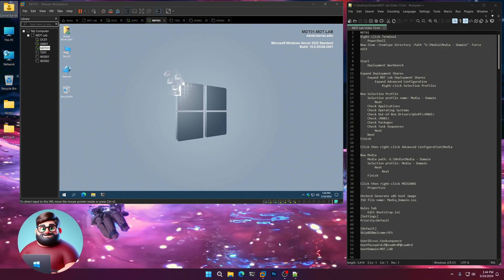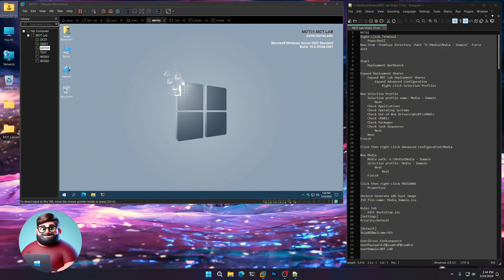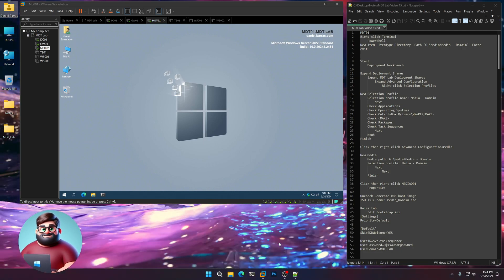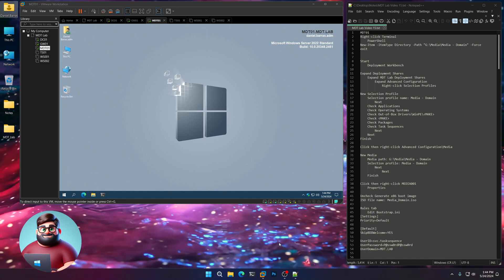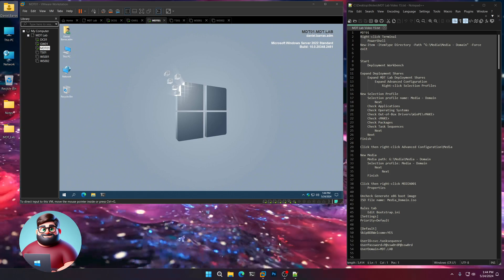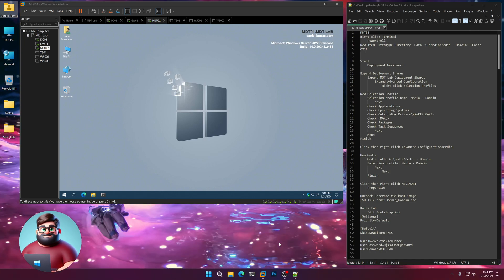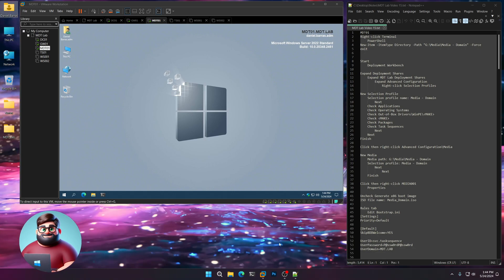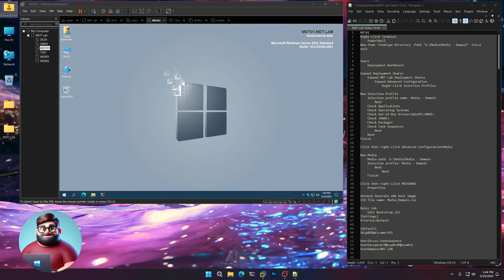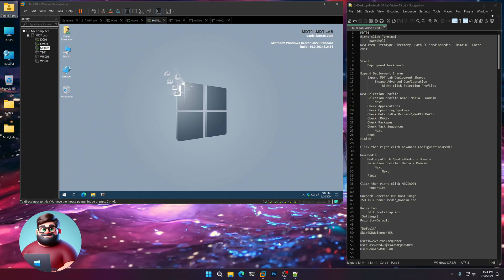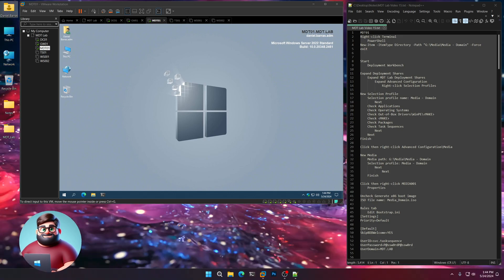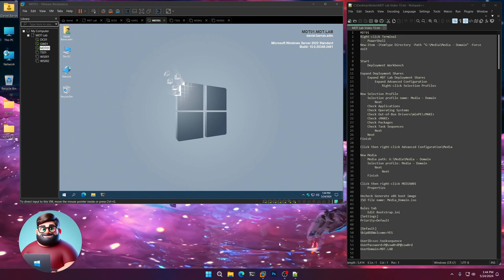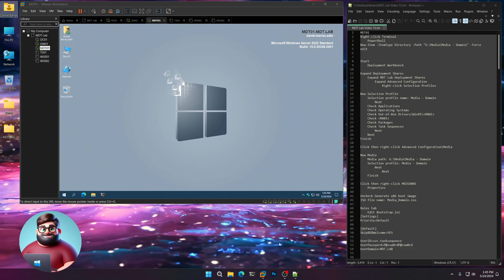This will allow you to create an ISO file that you can burn to either a DVD or onto a USB thumb drive. What we're going to do is create a new media folder, create a selection profile for what we want to place onto the USB stick or ISO, and then show you how to set up the offline media rules as well as the bootstrap INI.